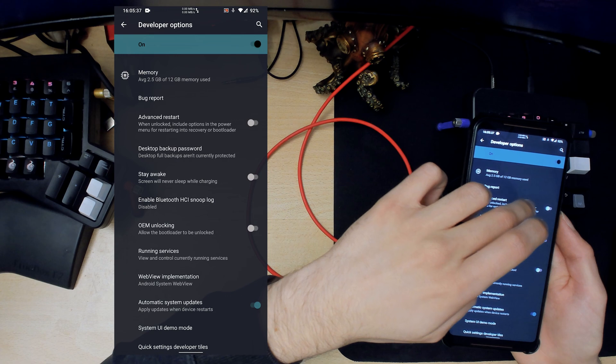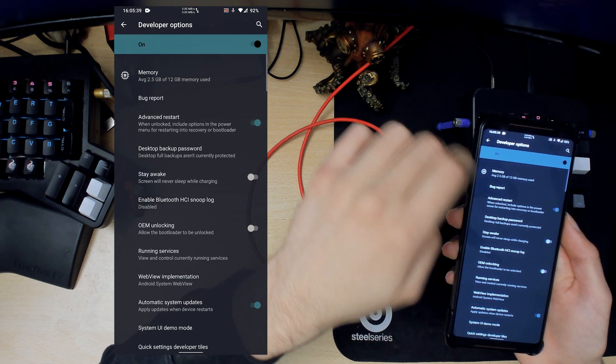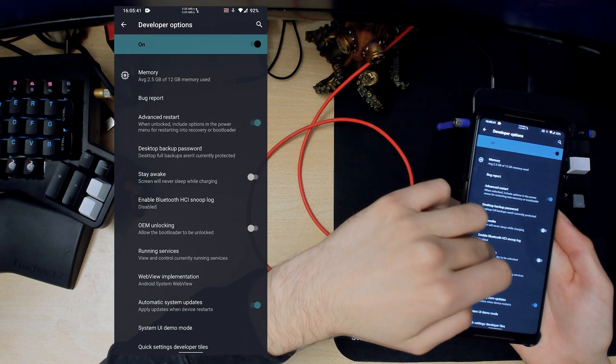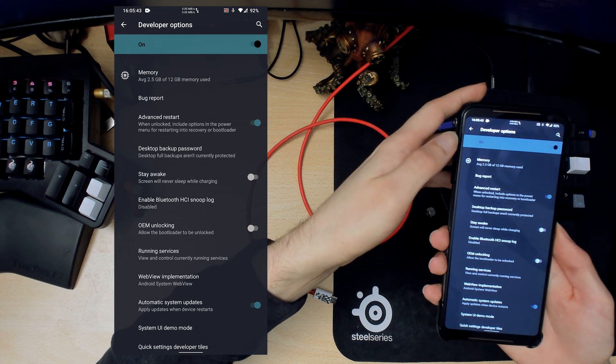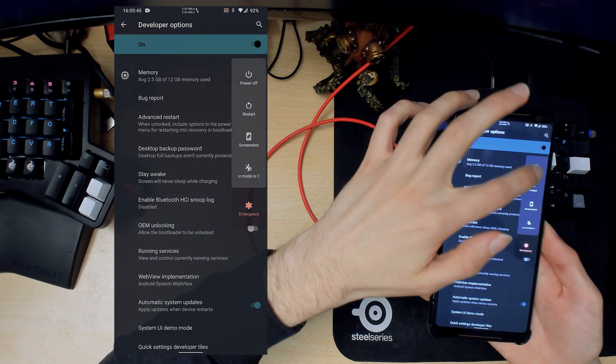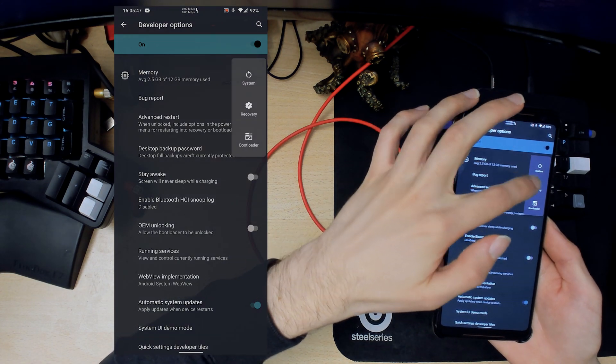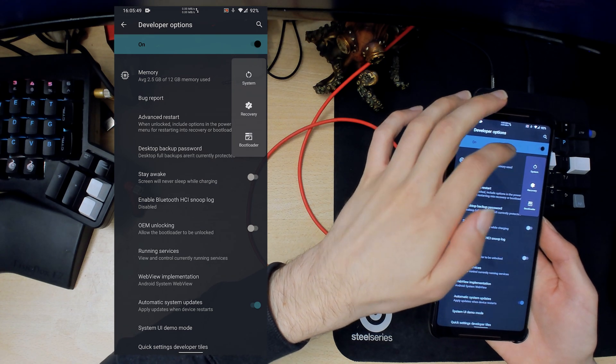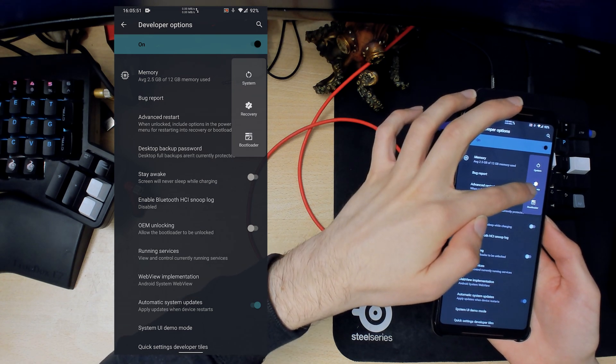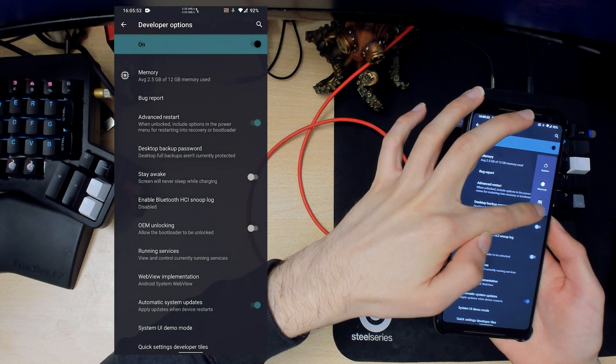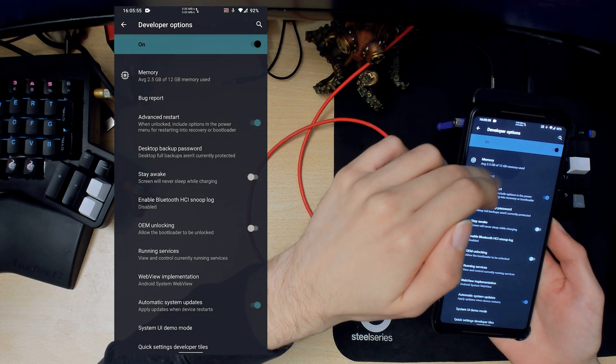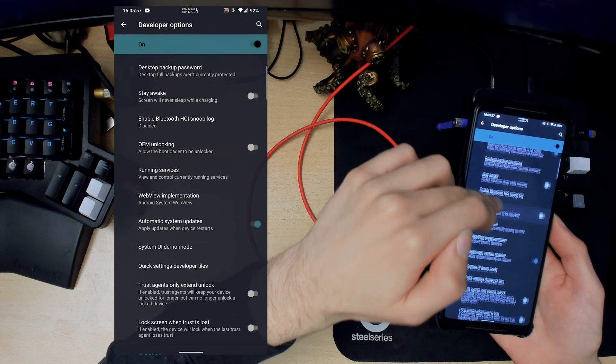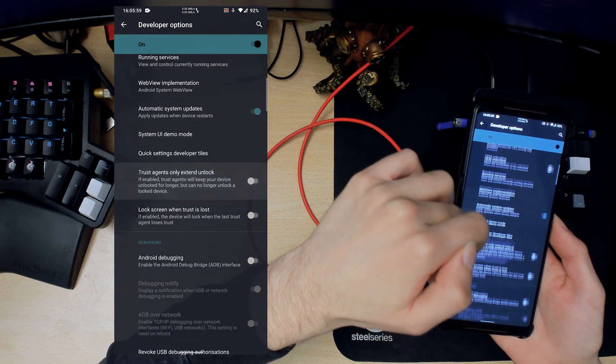So here is advanced restart. So this is when you hold down the power button and you press restart, you can either restart normally, you can reboot to your recovery, or you can reboot to bootloader. So this is very cool, very handy.